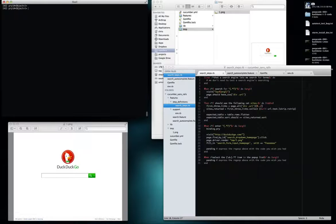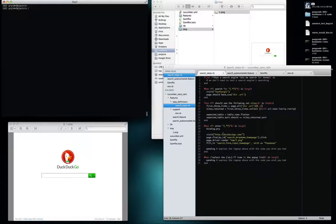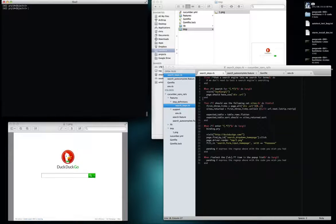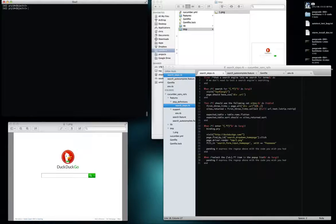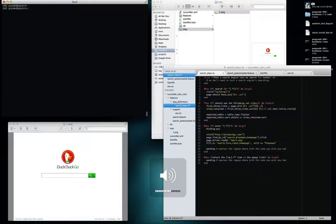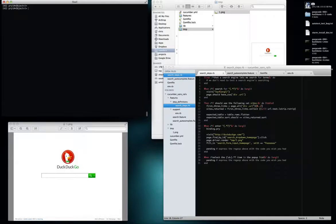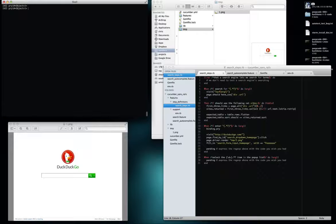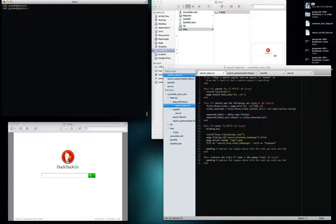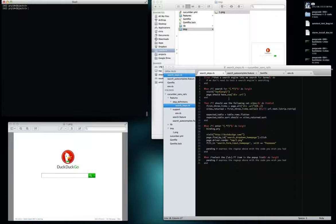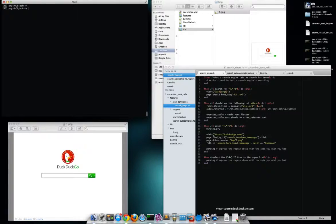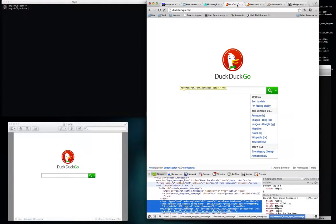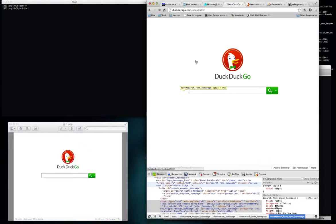I'm playing around with this Capybara and Cucumber setup, trying to get a nice testing environment outside of Rails just to test a completely different app. I realized that I needed a thicker client to click on non-standard HTML elements like DuckDuckGo.